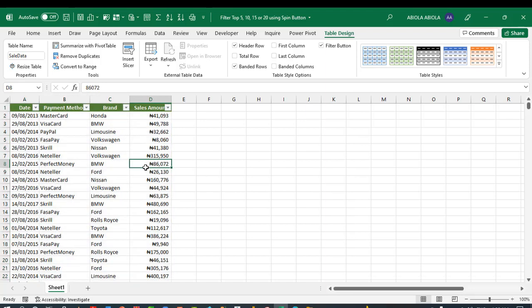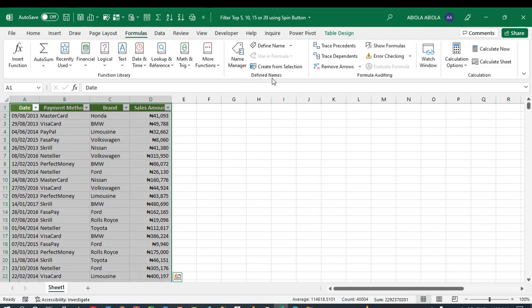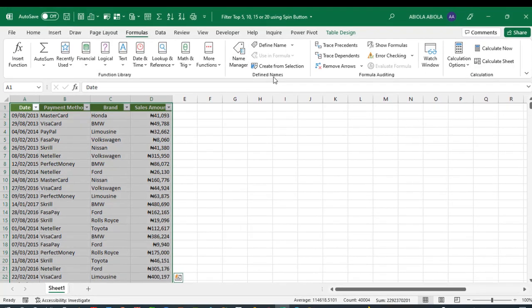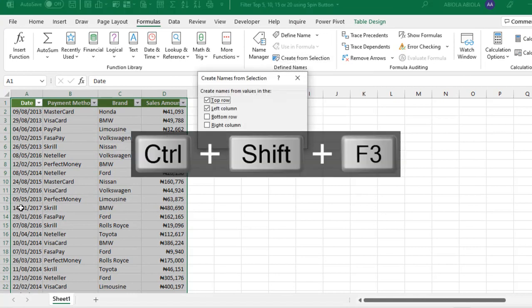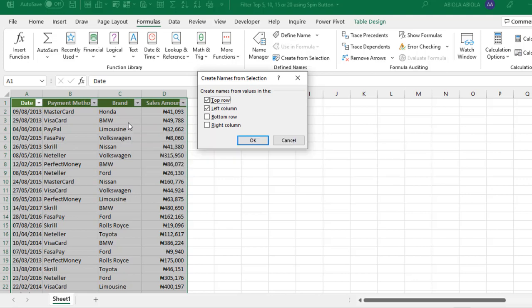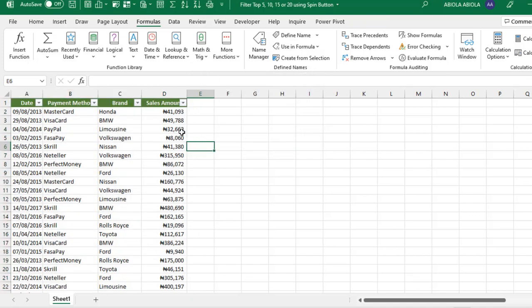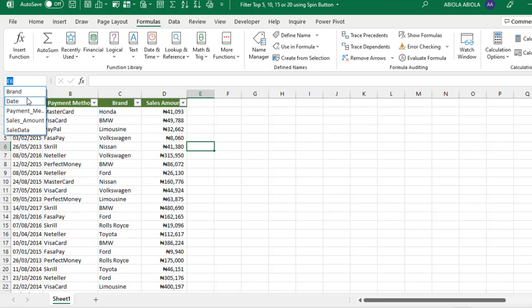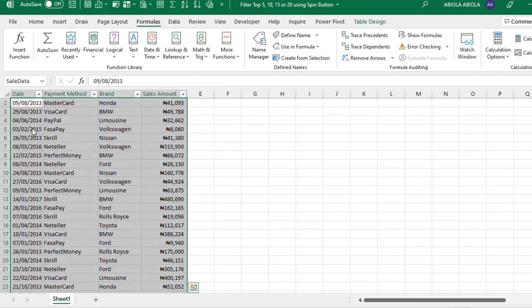Secondly, let's create our named ranges. Let's select this entire data set and come to the formulas tab. Under the defined names we have create from selection. We can even deploy control shift F3, which brings the create from selection dialog box. Our labels is in the top row, not in the left column. I'm going to uncheck the left column and click on OK. To verify this named range that we have created, come to the name box. We can see the four columns and also we can see the table itself.